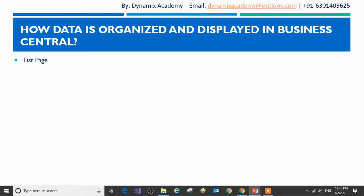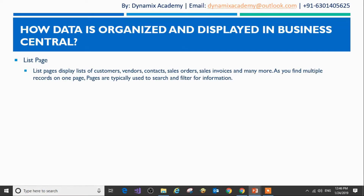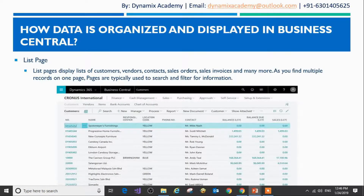Let's now look at what list pages are. List pages display a list of customers, vendors, contacts, sales orders, sales invoices, and many other types of records. You can find multiple records on one page, and these list pages are typically used to search and filter for information. This is how a typical list page looks like — it contains multiple records.